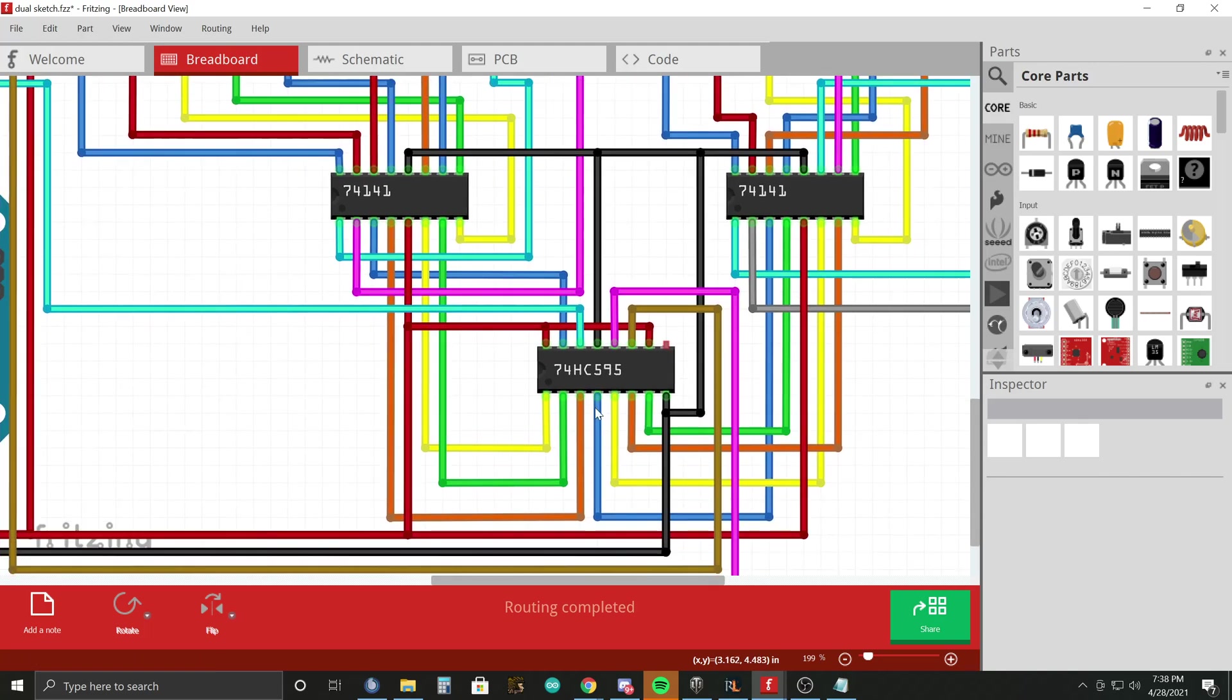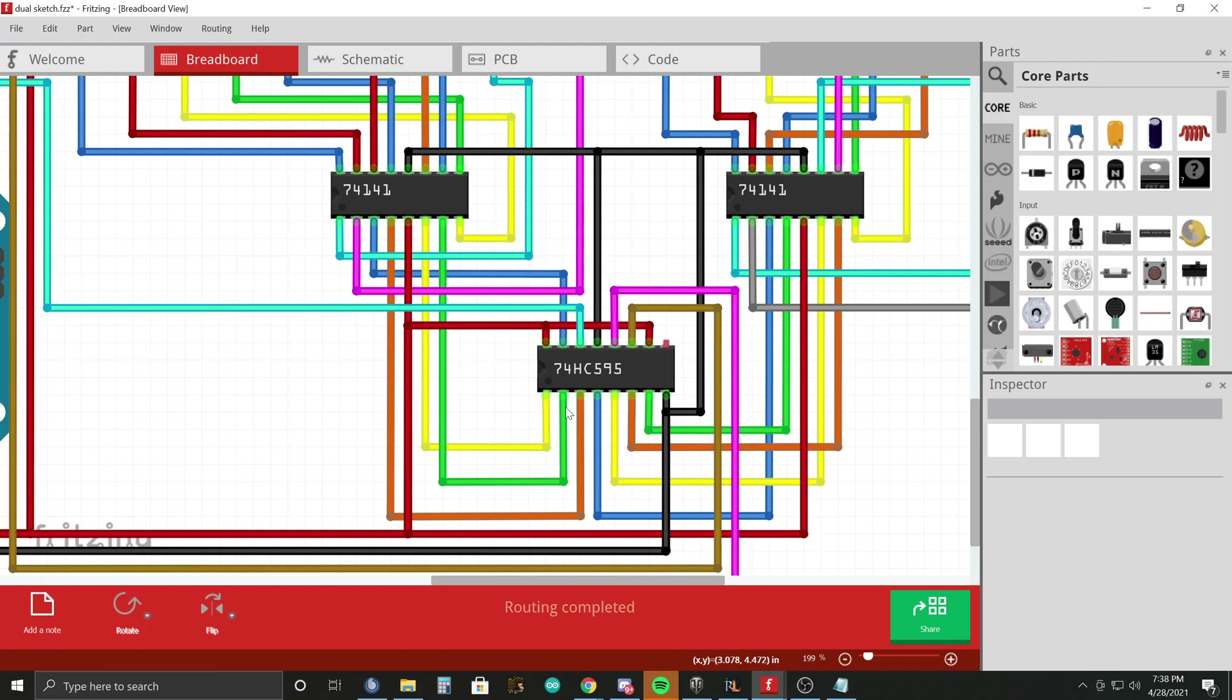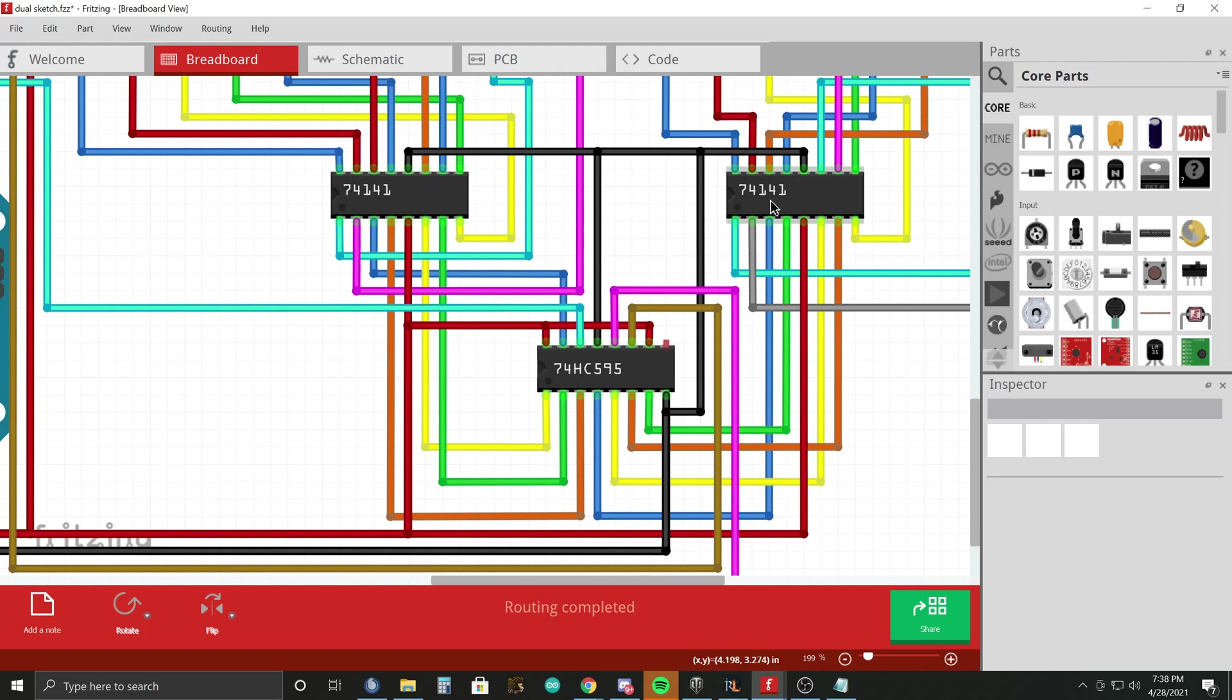So by alternating the wires or the outputs of the shift register to high and low, we are going to set the Nixie driving IC chips to high or low. So just a quick refresher, review the shift register video if you need to.